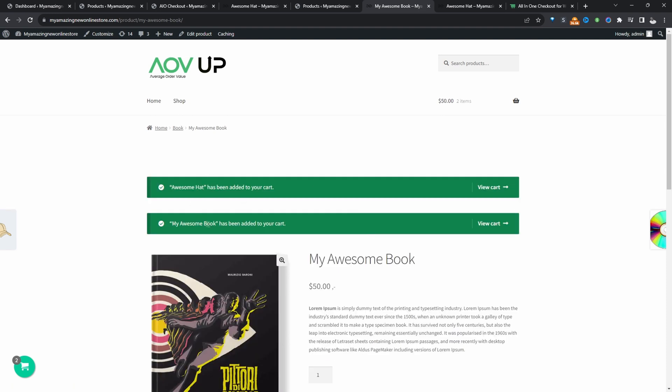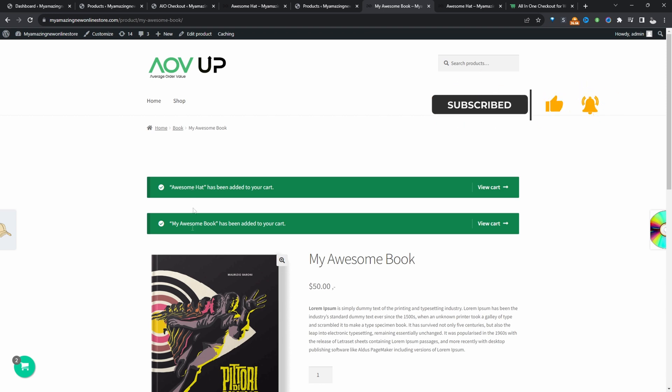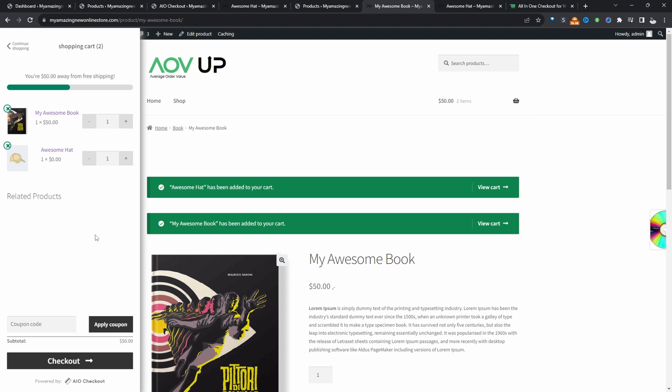And then here we can see the awesome book has been added, but we've automatically added the my awesome hat to their basket as well. And we can go ahead and test this out. So here we're purchasing a book and we're getting this hat for free.